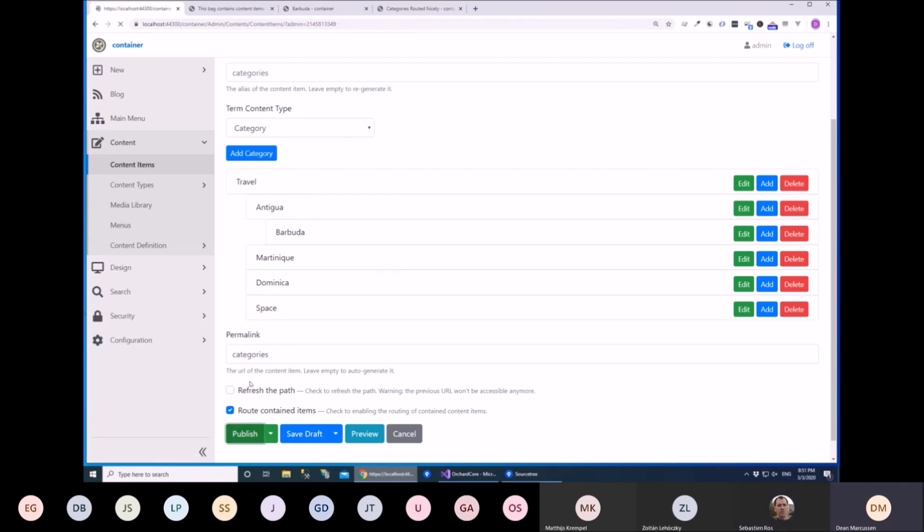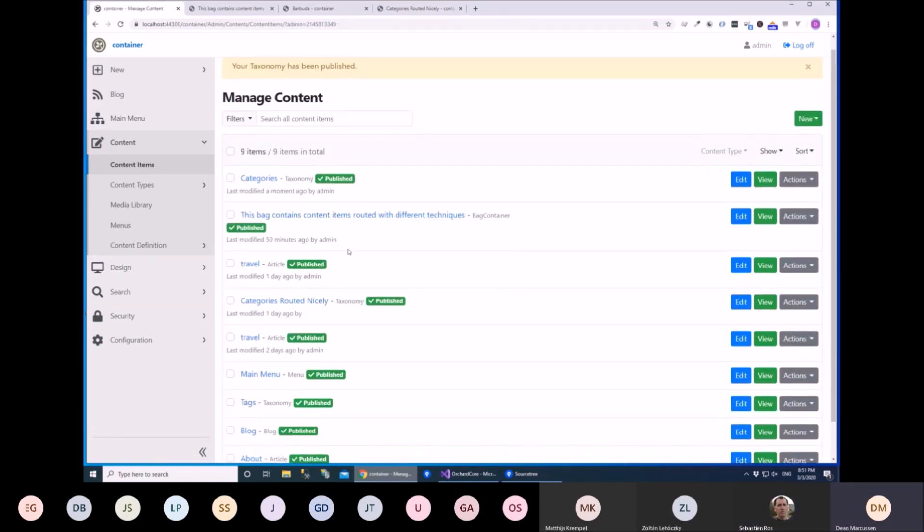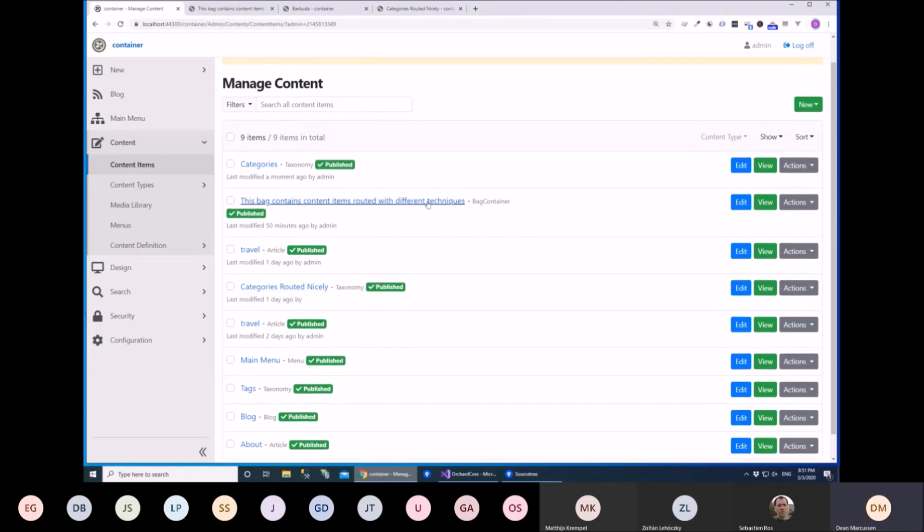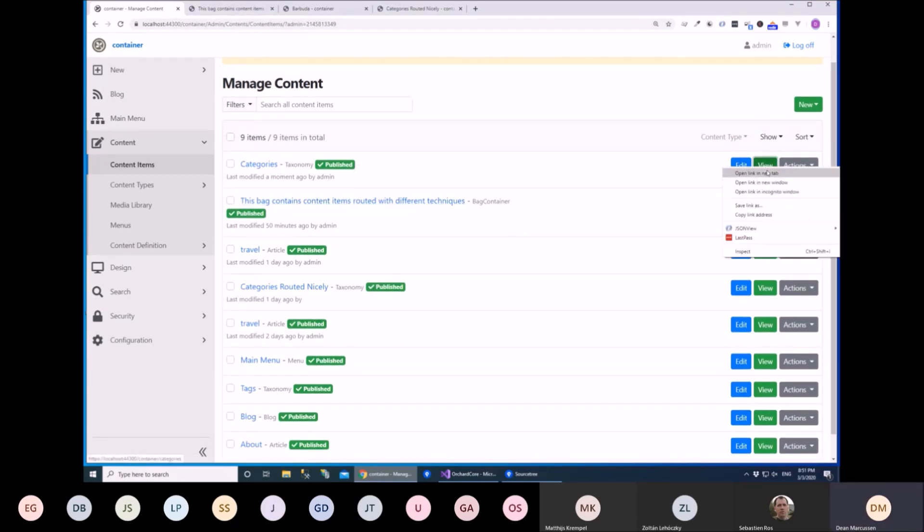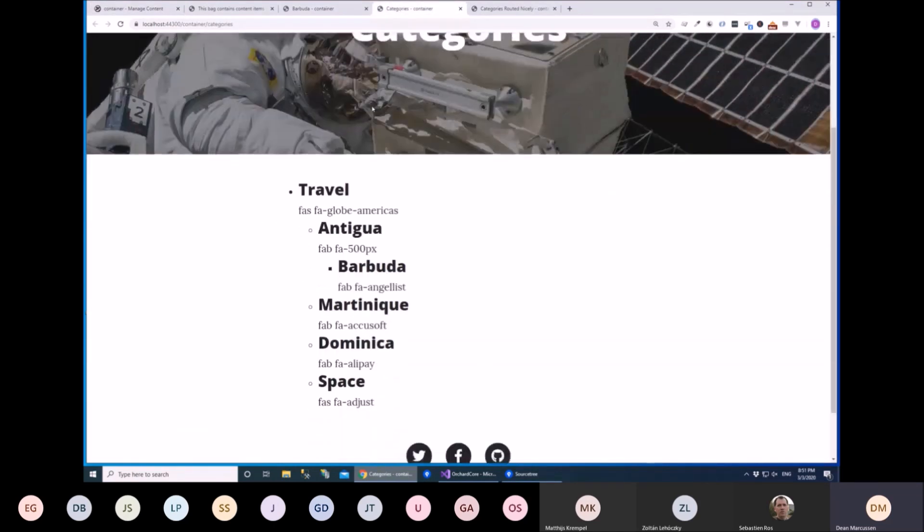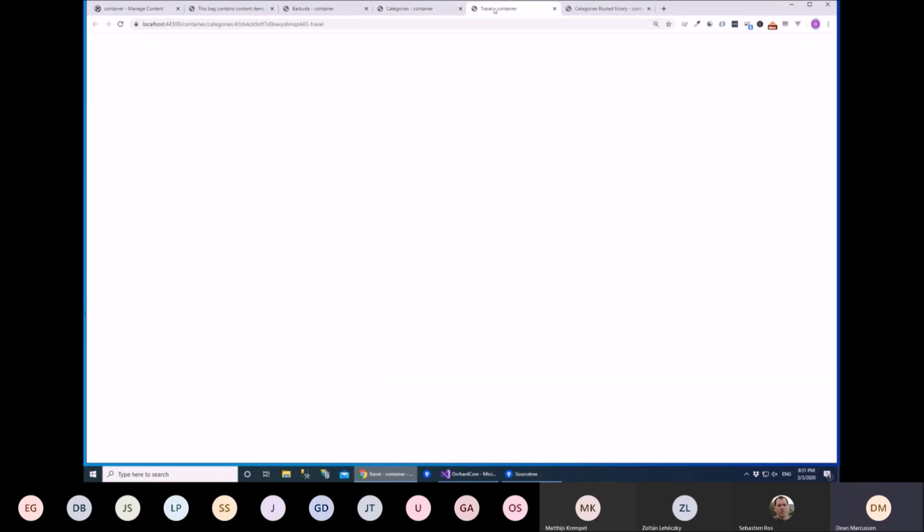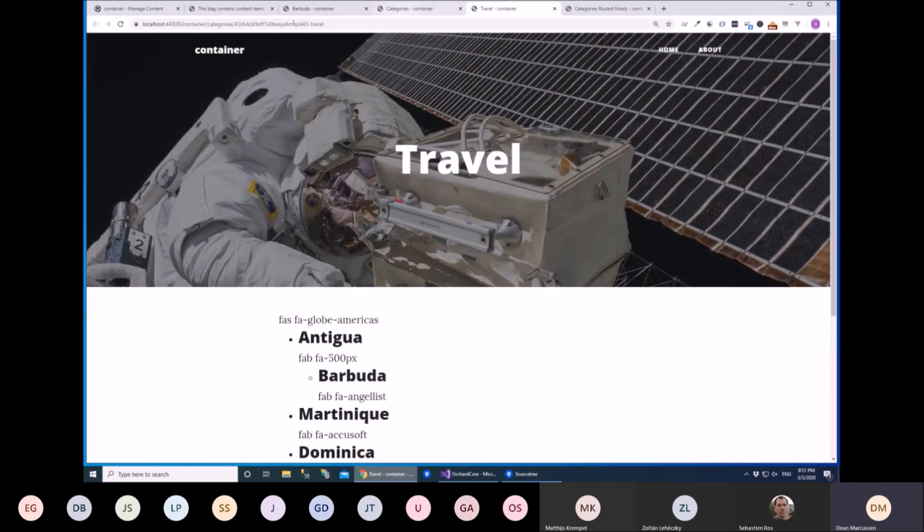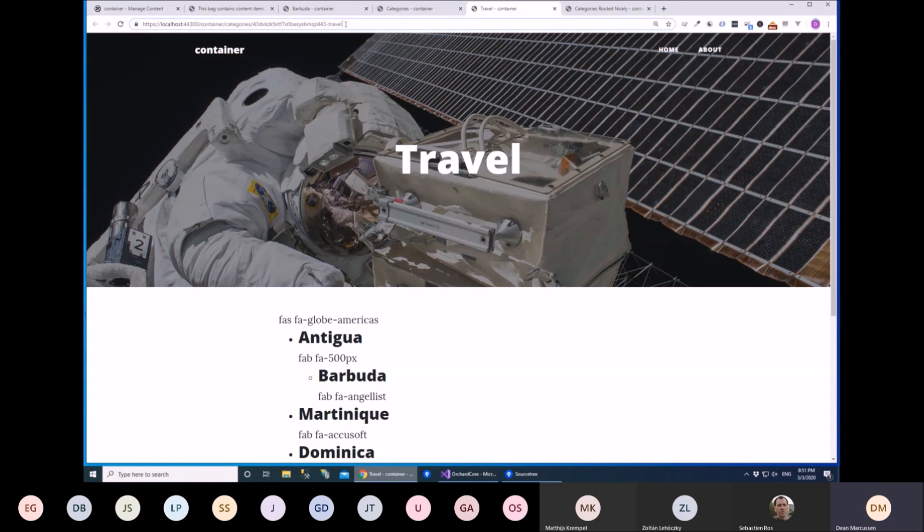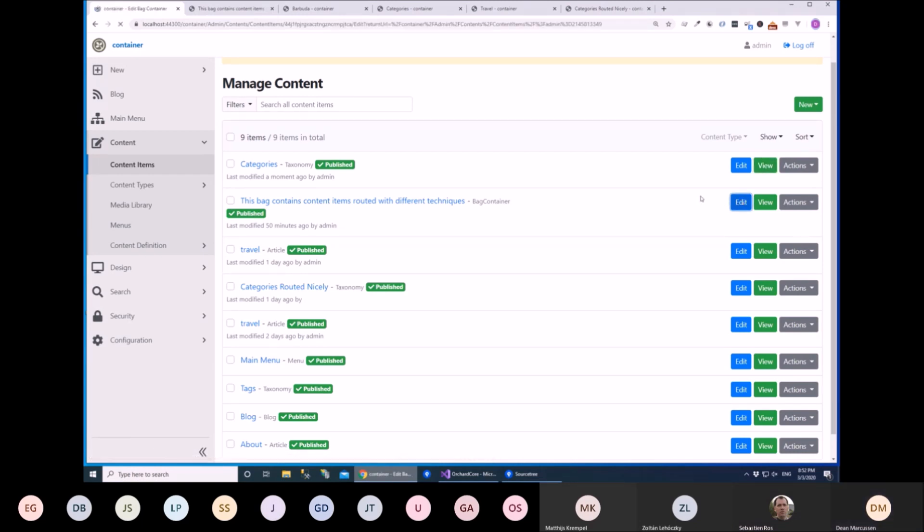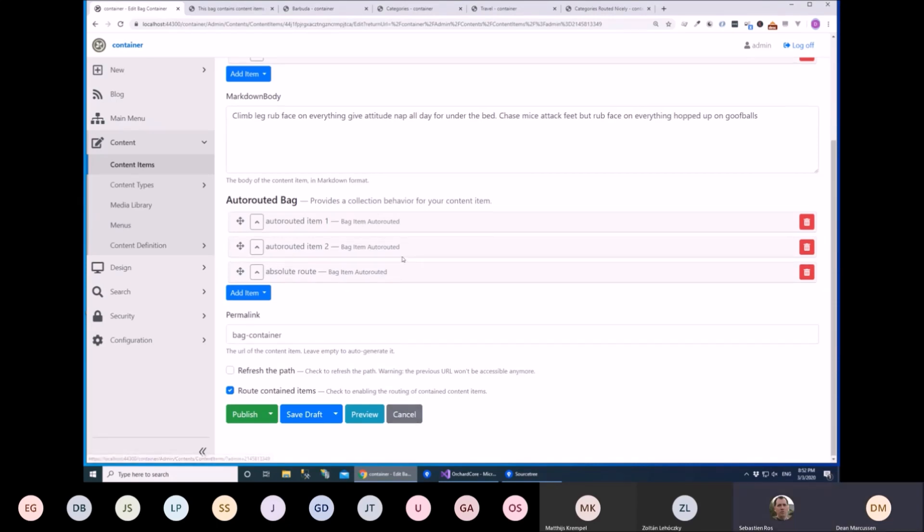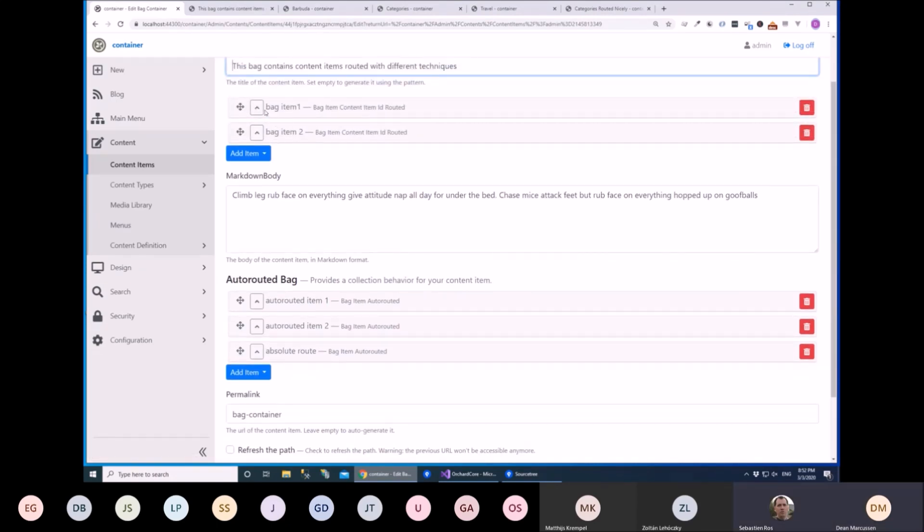So when we publish this one, what you would have seen there is that the term part itself doesn't have an auto route part on it. So we just automatically generate a route for it based on the content item ID and the display text. To begin with, if we want to make those a little bit nicer, we could look at say this bag part here. Actually, let's just view it.